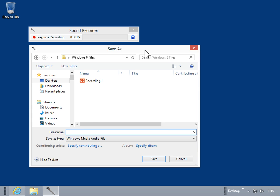In the File Name field, enter the path and file name where to save the recorded sound. Click Save.